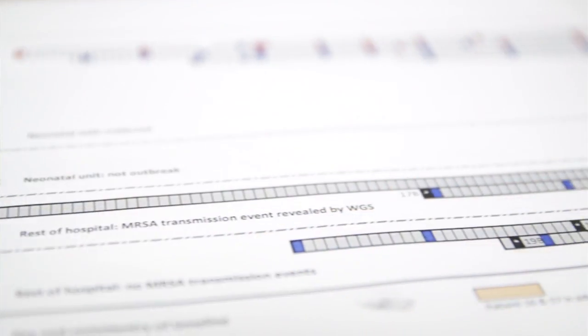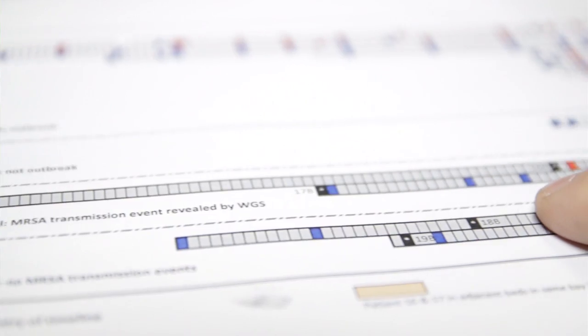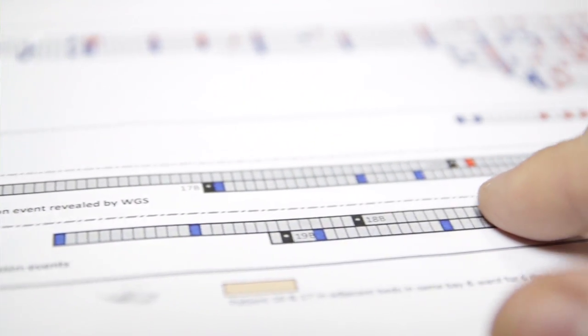But what we also found, which was unexpected, is that we sequenced a number of control strains — other MRSAs that were around in the hospital at the same time — and we identified a transmission event that had previously been missed, purely by seeing that these strains were identical at the genome level.